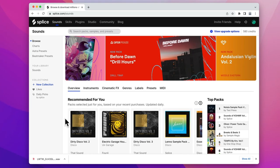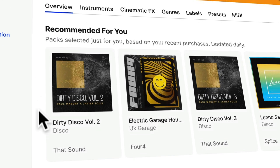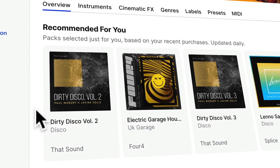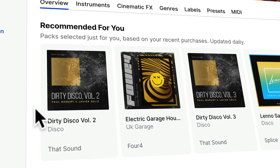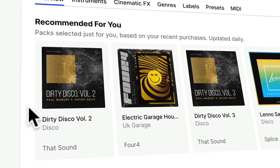Moving along — we've updated Recommended For You. Recommended For You recommends packs based on your recent download history. So I'm being recommended Dirty Disco and UK Garage, which is pretty much on brand for me — I would use these sounds. Now your recommendations update every day, so you get a daily dose of fresh inspiration.